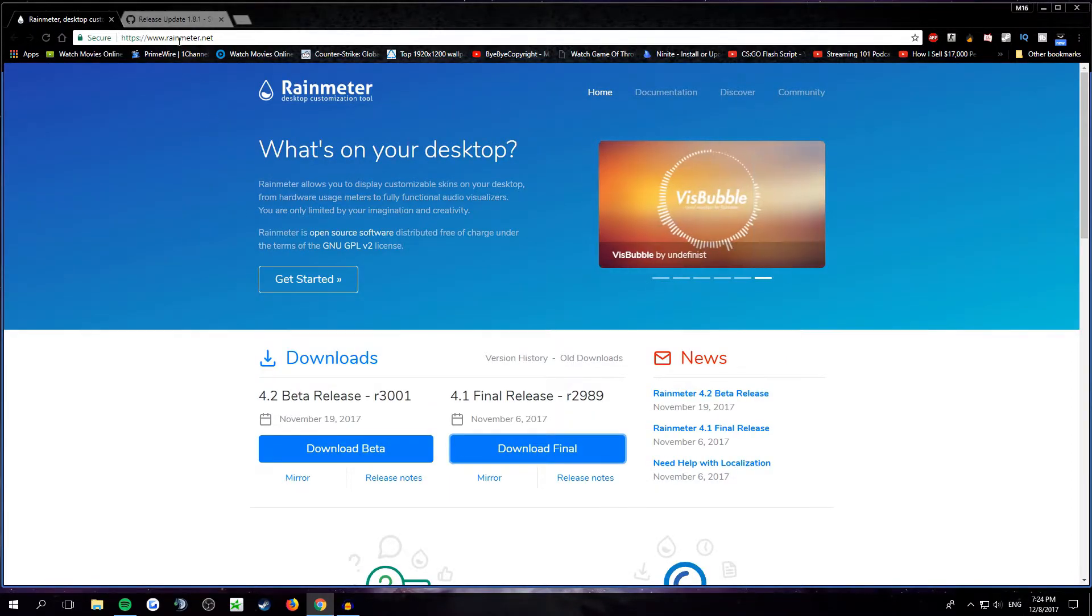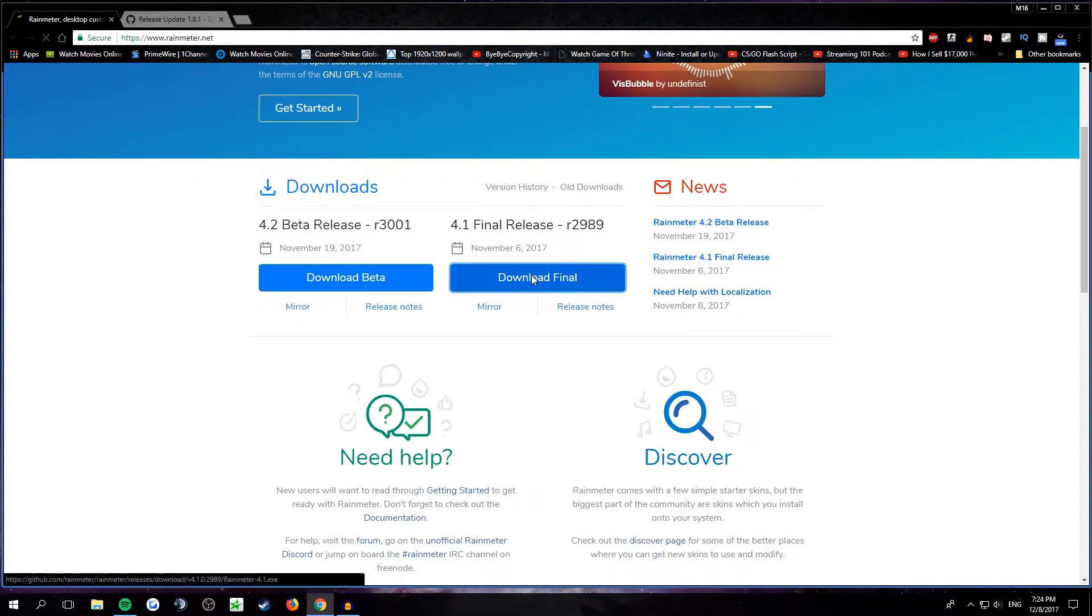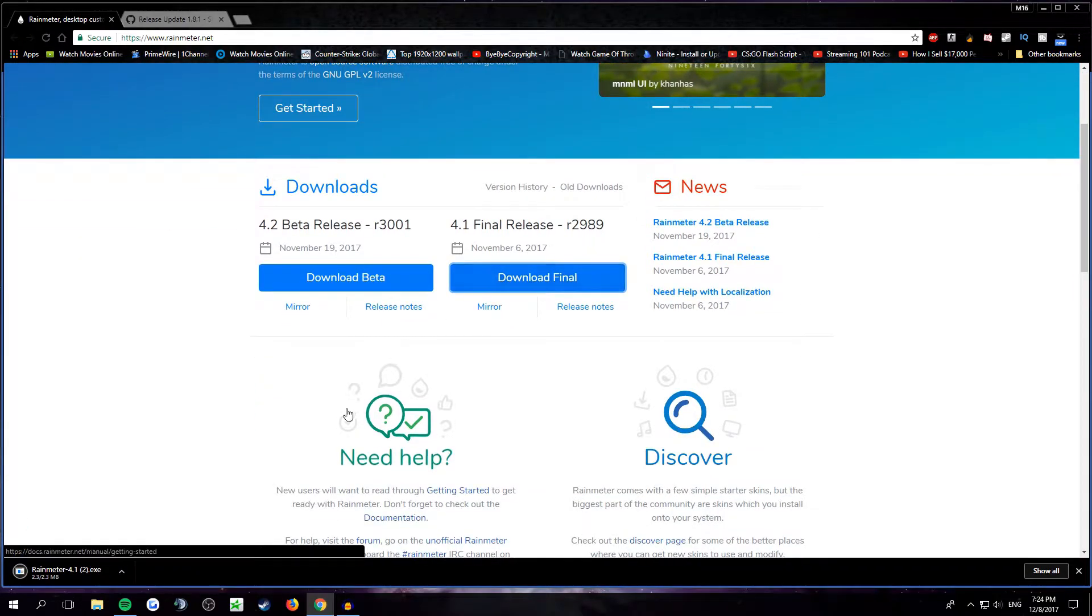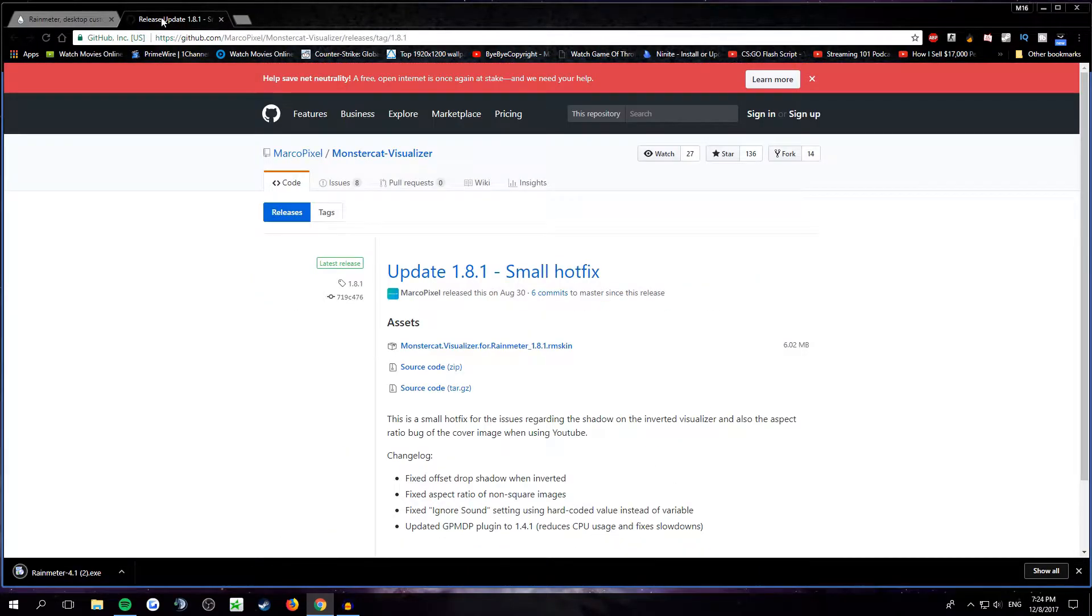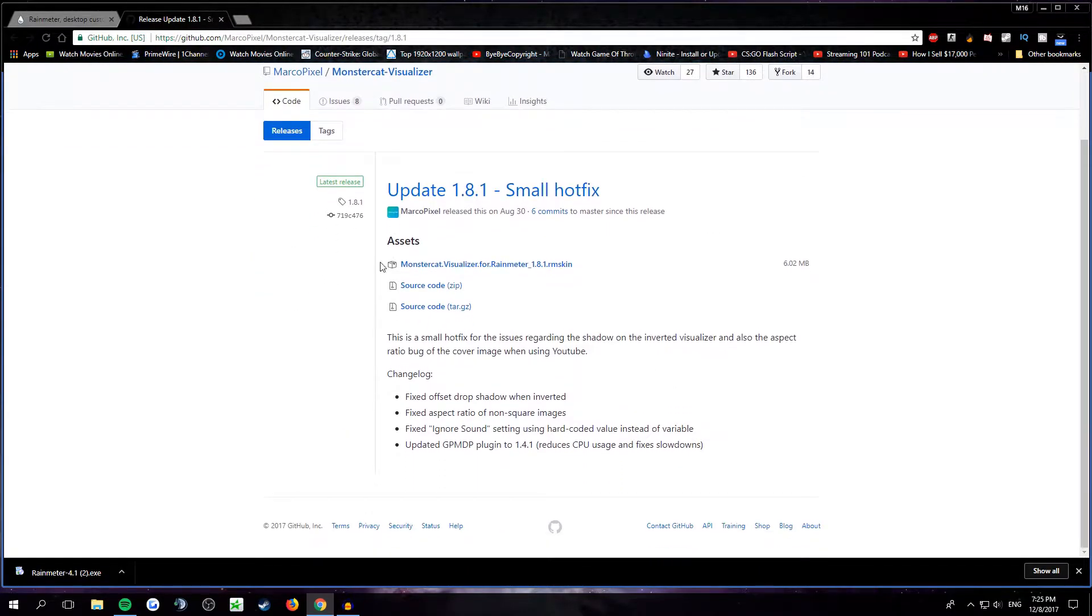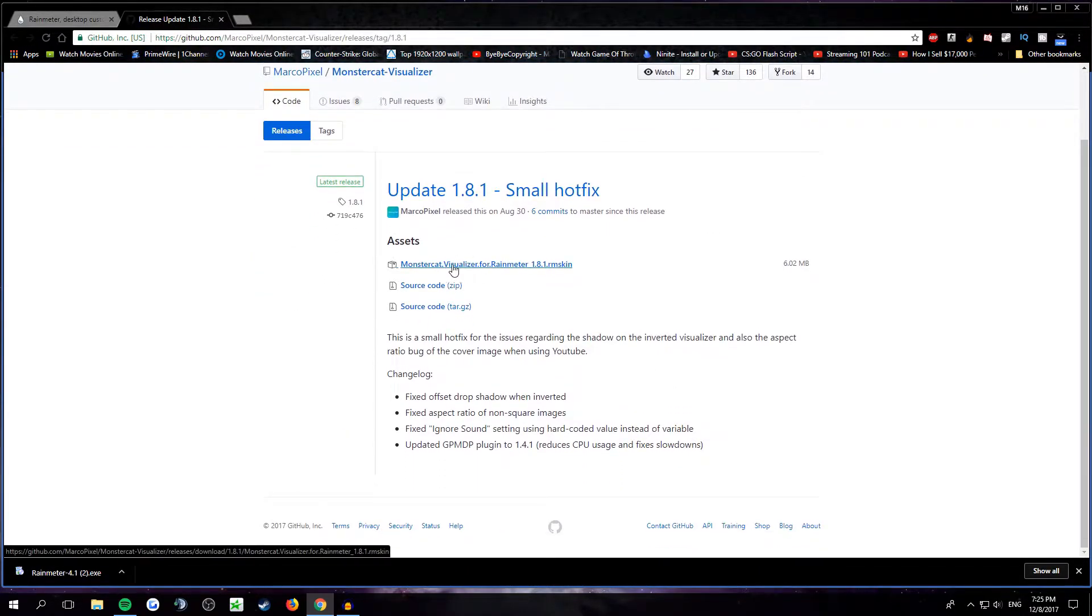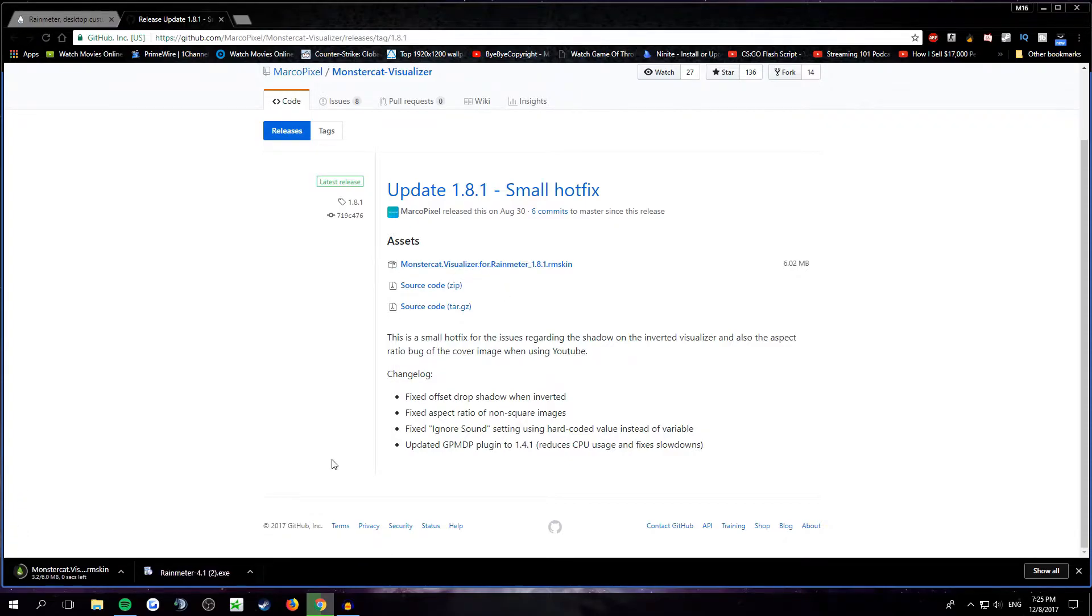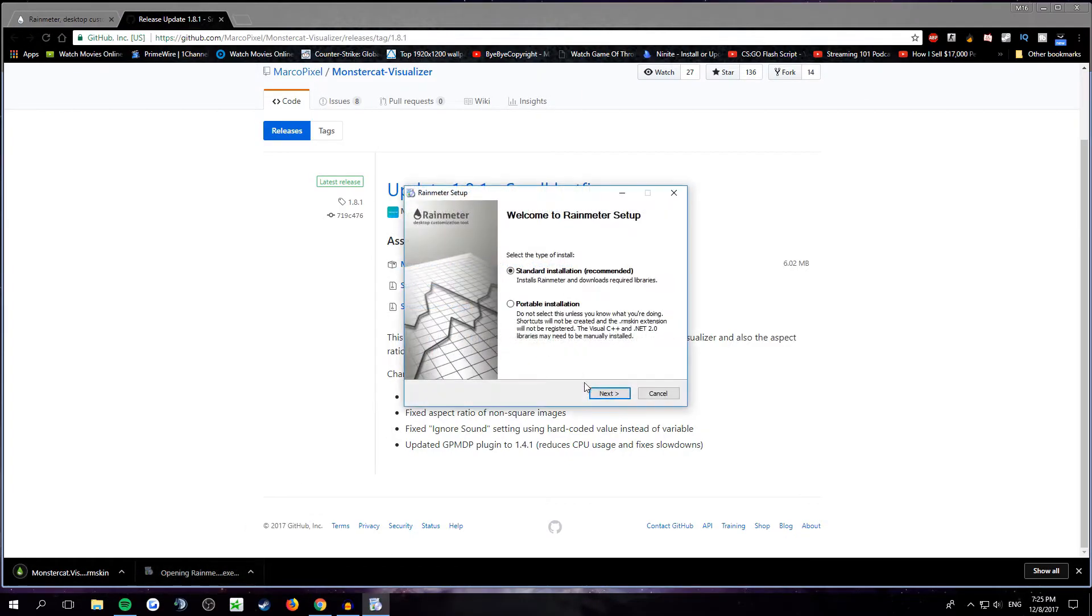will be rainmeter.net. So you go into this website, click download final and it'll start downloading. Then you go to this website and click on Monstercat Visualizer for Rainmeter. It'll download both. You click on Rainmeter, choose standard installation,